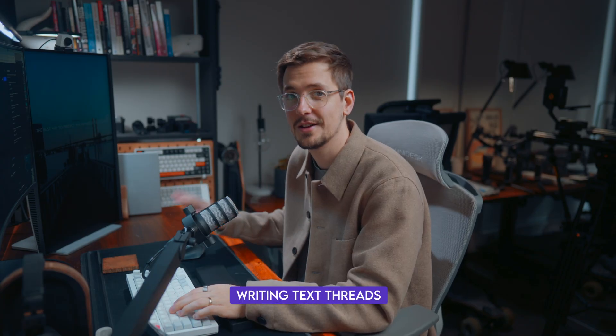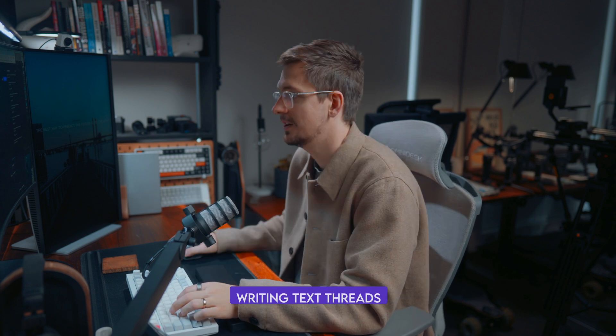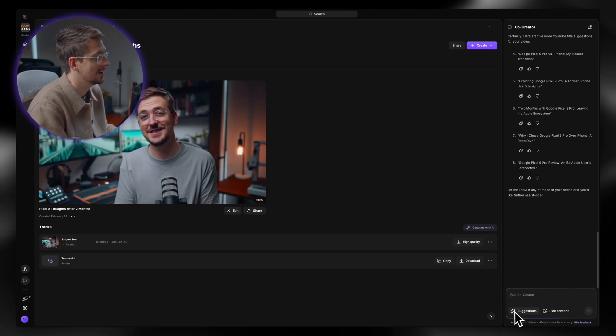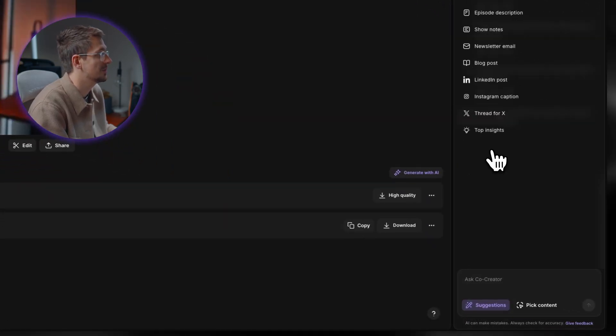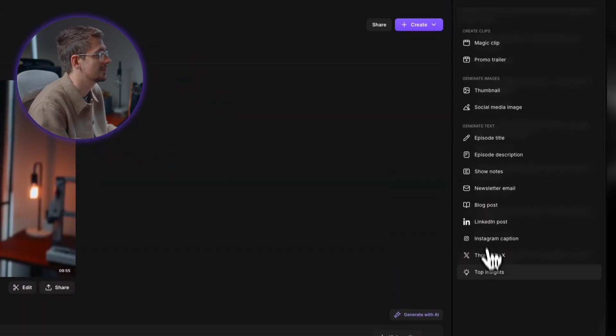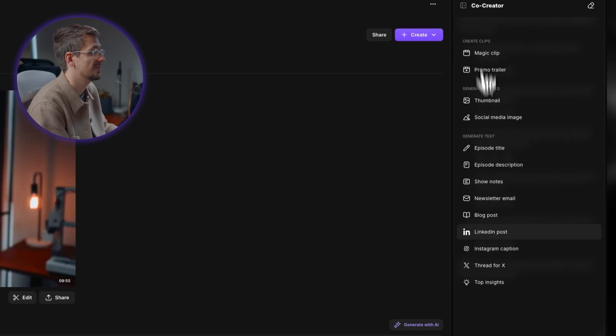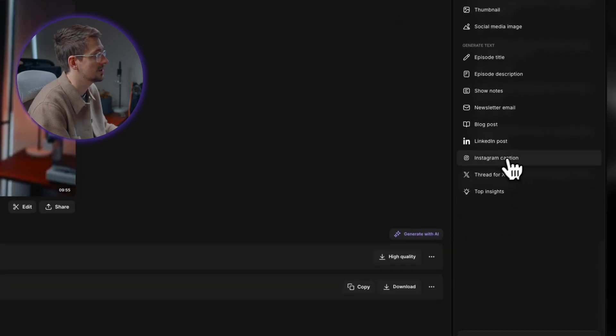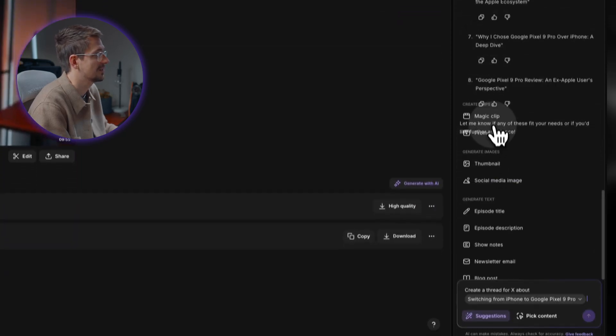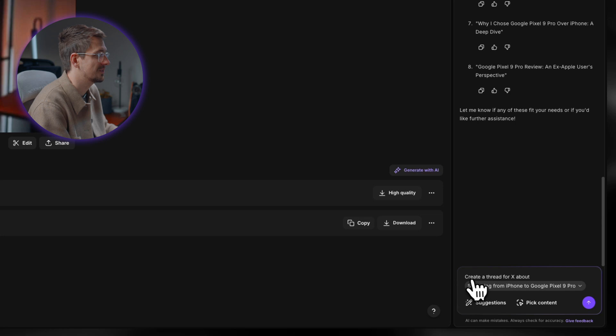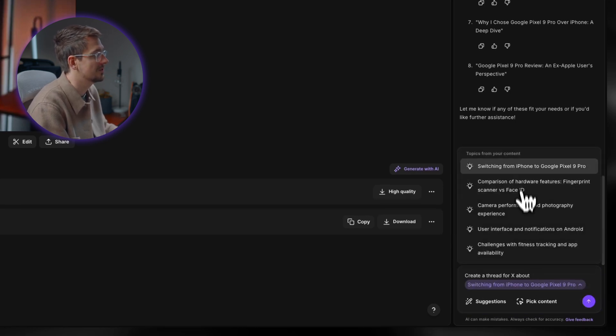And this next thing, I'm actually quite excited to test out myself. And that is generating text threads for Twitter or for meta threads. Now, because I'm a little bit less familiar when it comes to this type of content, because I've mainly done video content before, I can go here to suggestions. It's going to give me a whole bunch of different ideas and suggestions for what I can do with Co-Creator, which is super handy. Because even when it comes to ChatGPT, sometimes I just don't know what to prompt it with because I'm just not that familiar with all the ins and outs of different platforms. So I actually find these suggestions really helpful.